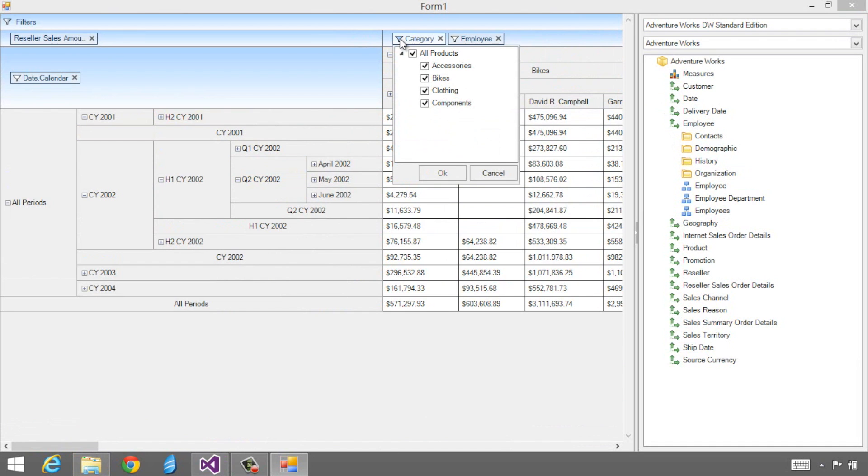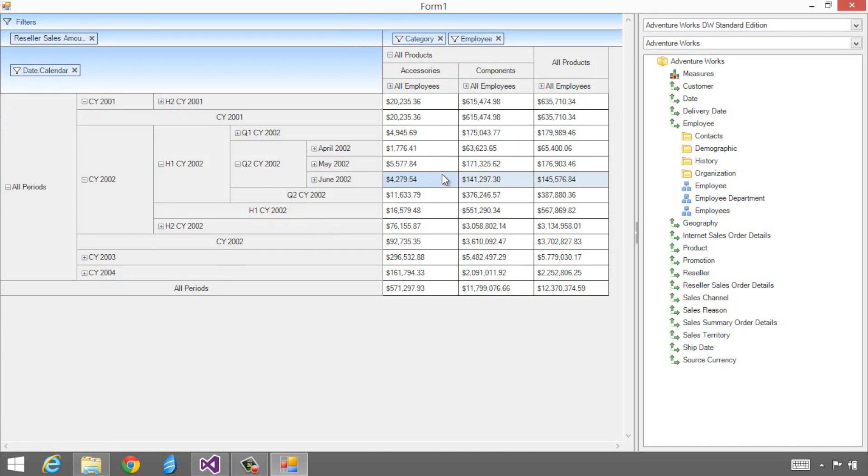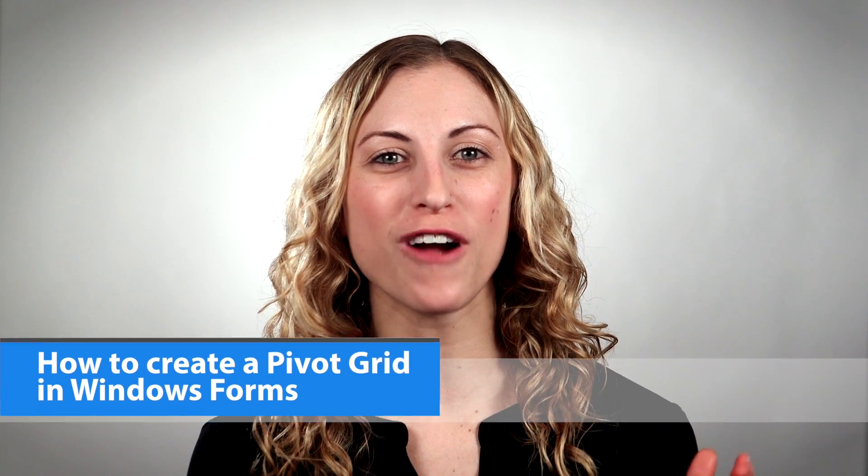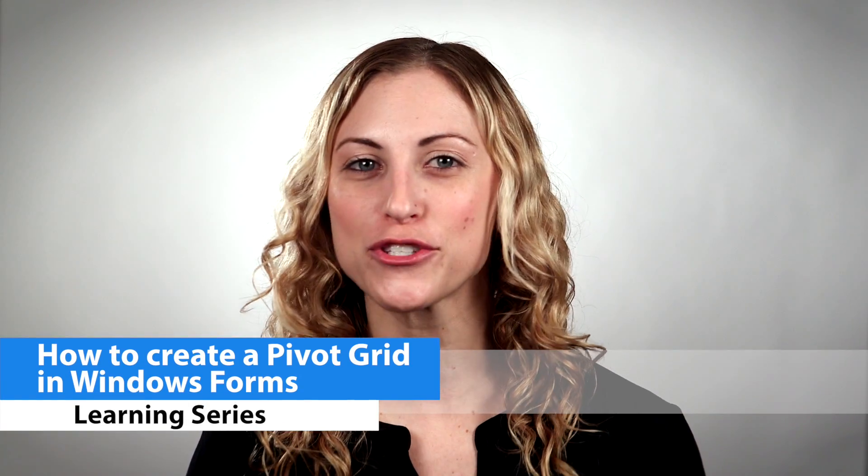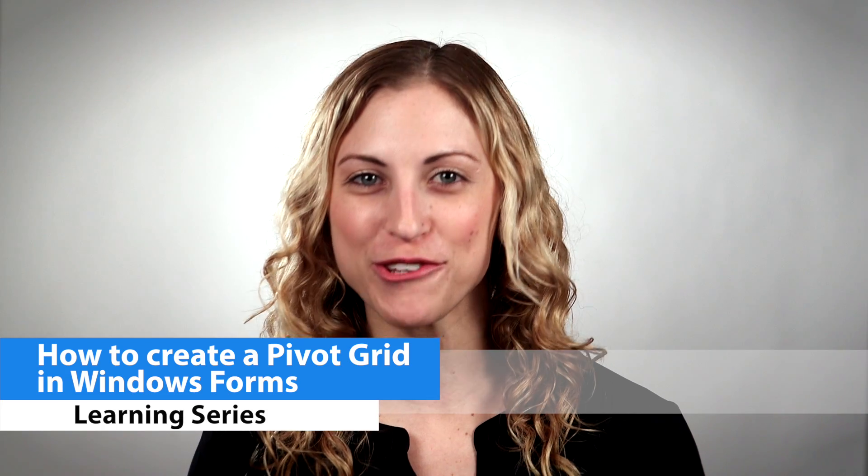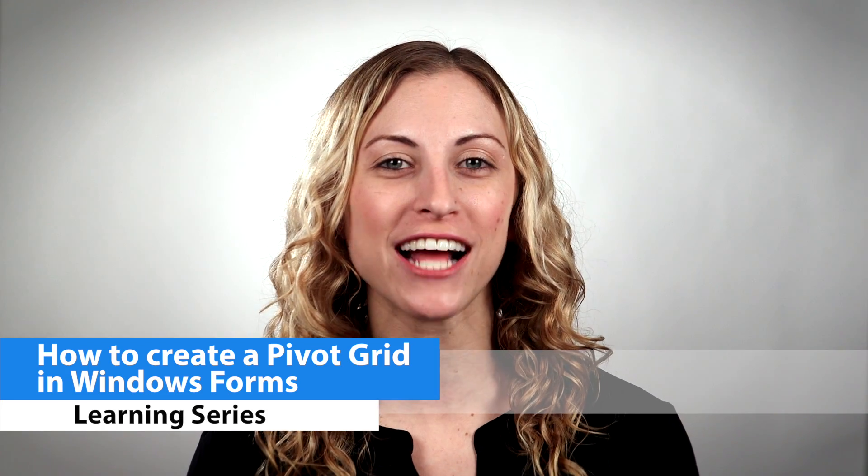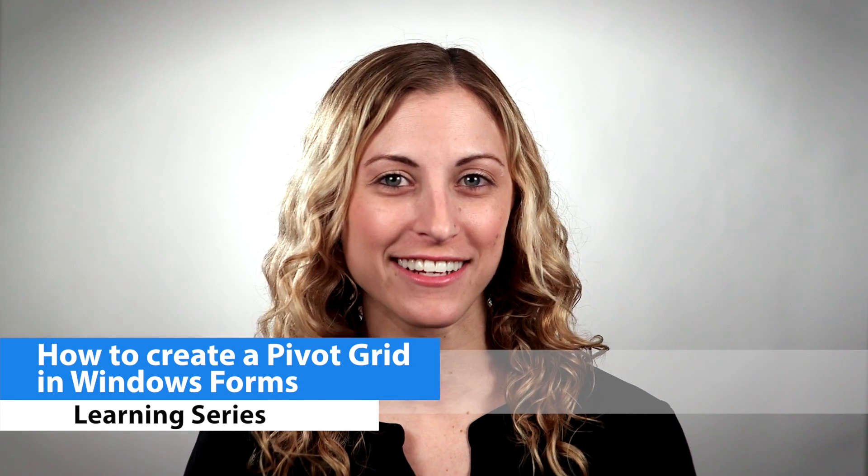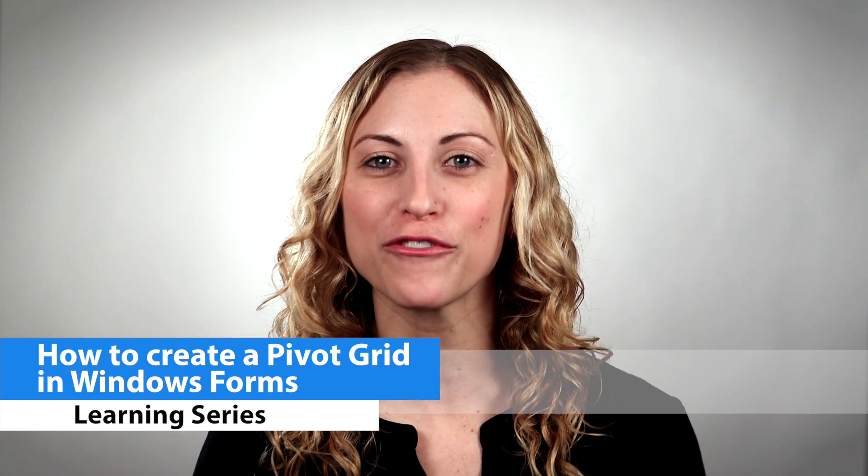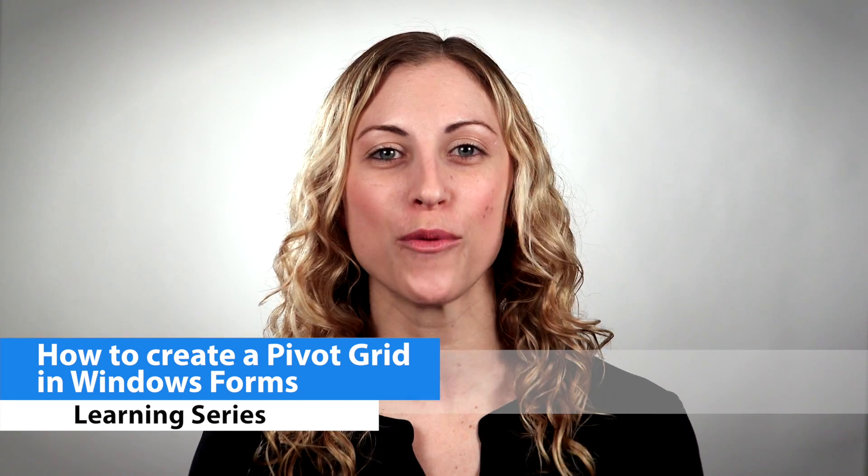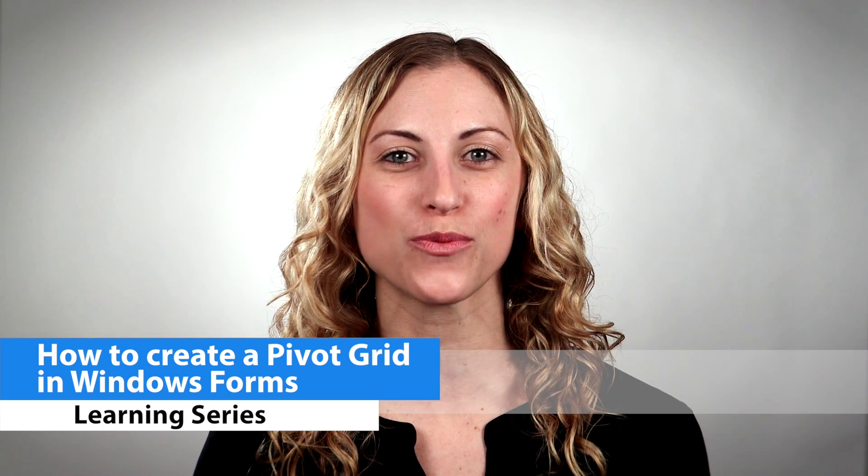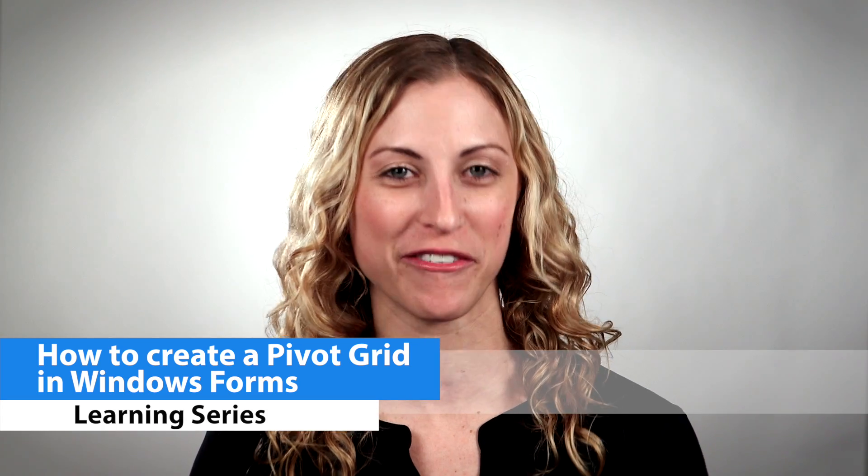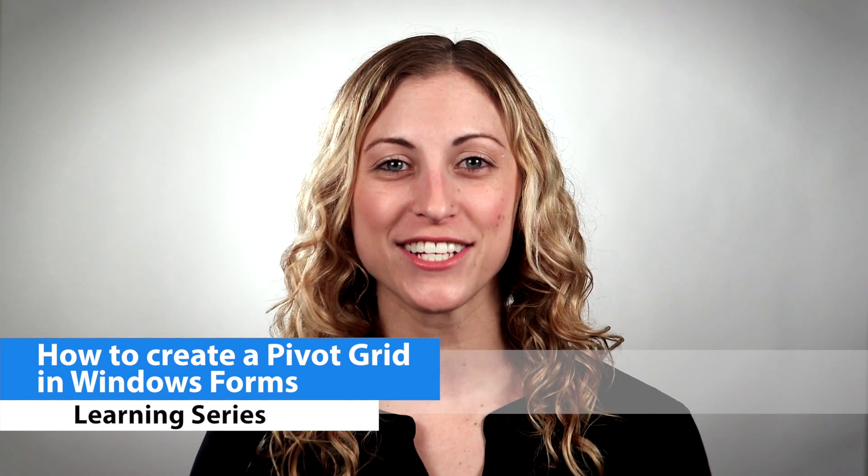You'll see the filter icon here. I don't want to look at bikes and clothing, just accessories and components. I click OK and it filters out and the grid gets updated. Just like that, with roughly eight lines of code in about two minutes, you can get an interactive data analytics app built for your customers with the brand new Infragistics Windows Forms Pivot Grid.